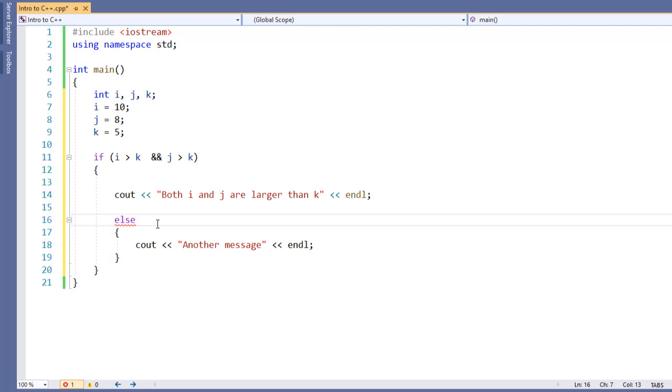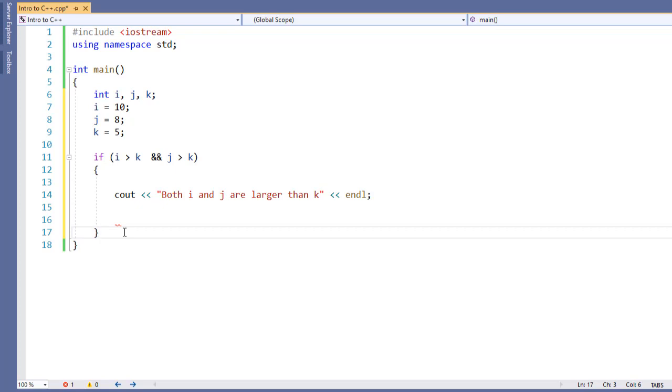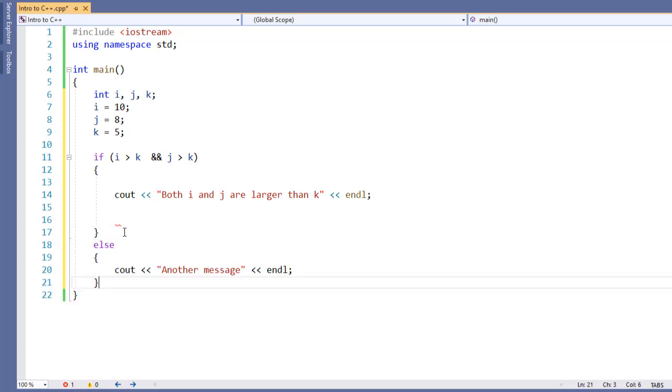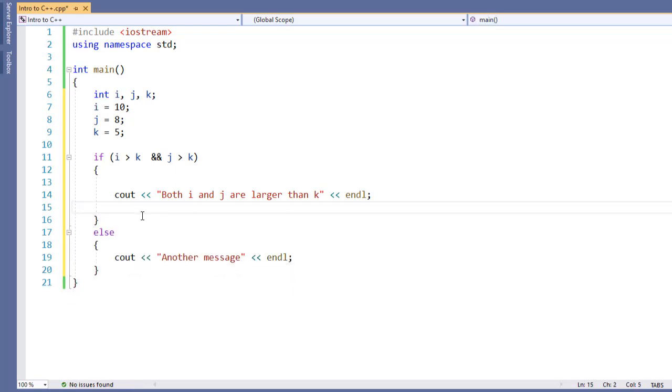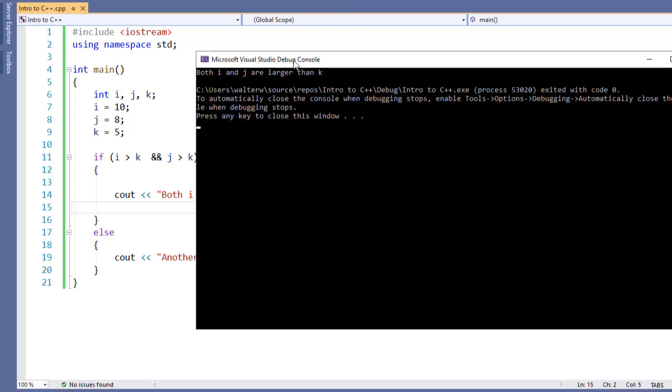My else statement and its block no longer match up because I don't have my inner if statement. However, they logically fit with my now single if statement, so I'm going to simply cut and paste them in place. If I go and run this, I see in my output both i and j are greater than k because i and j are both numerically larger than k, just like I expected.